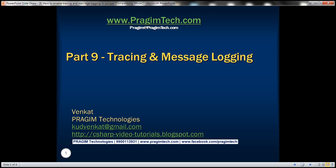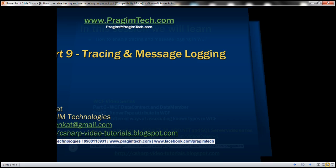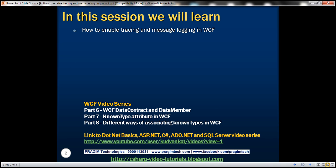This is part 9 of WCF video series. In this video we'll discuss how to enable tracing and message logging in WCF. This is continuation to part 8, so please watch part 8 before proceeding.